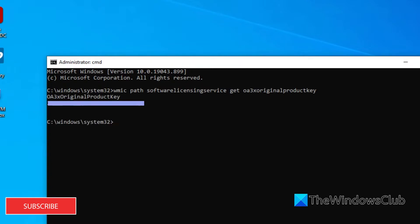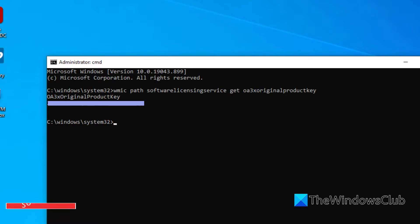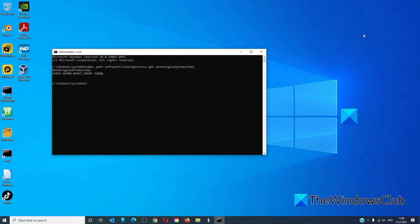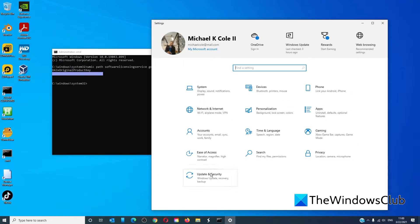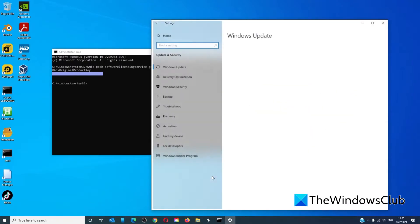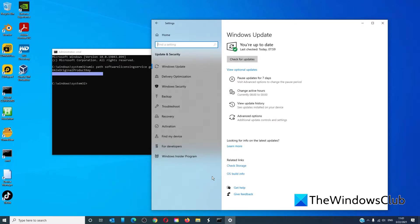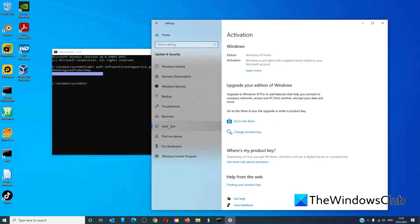Once the key is found, open Settings, go to Update and Security, and click on Activation. You'll have a button that shows up that says Enter Product Key.